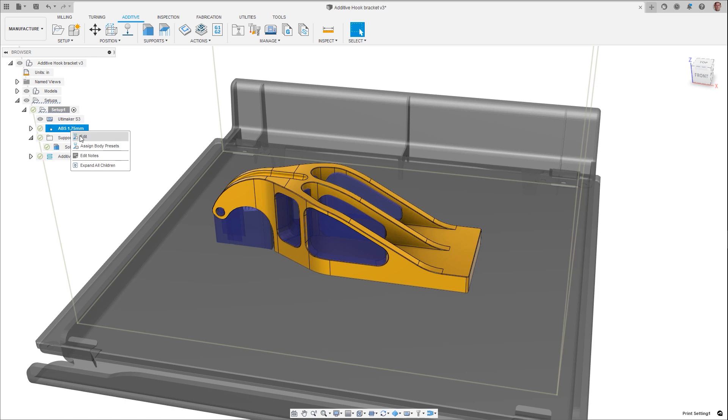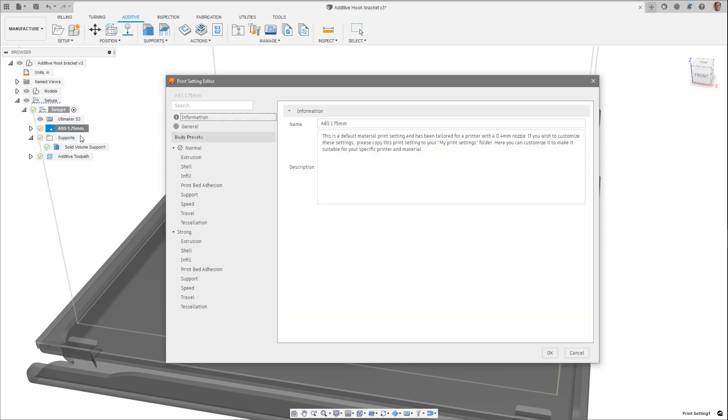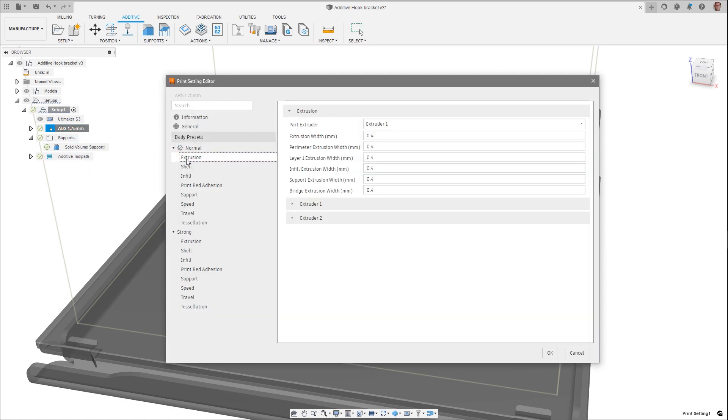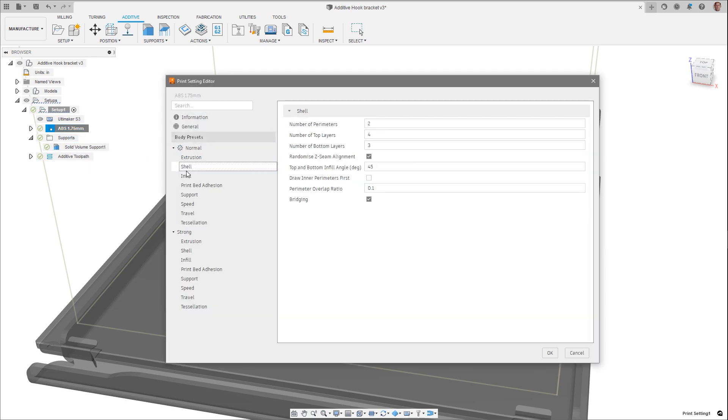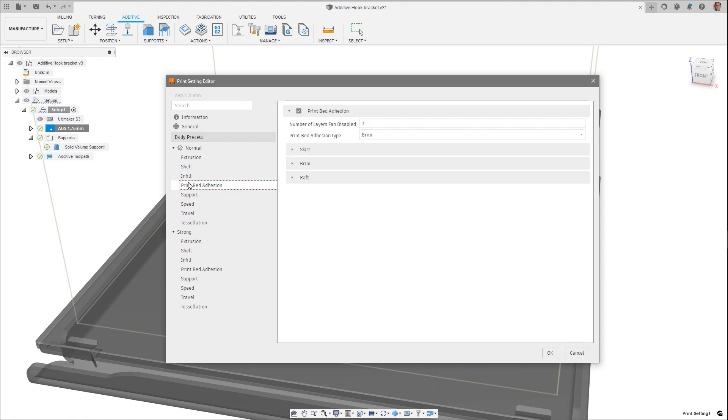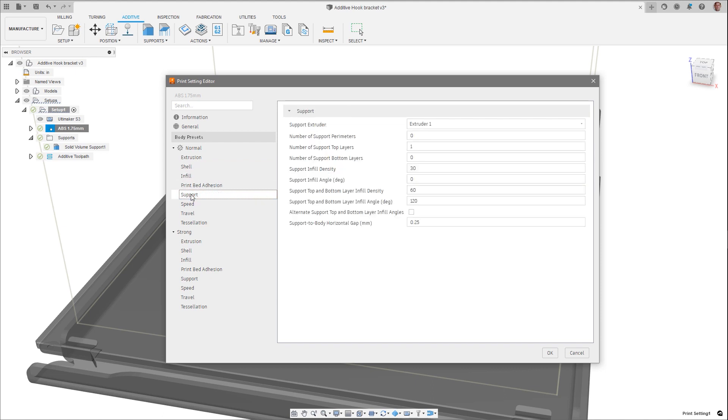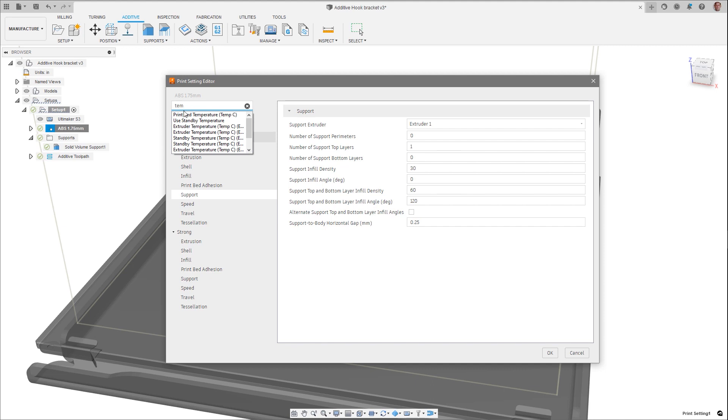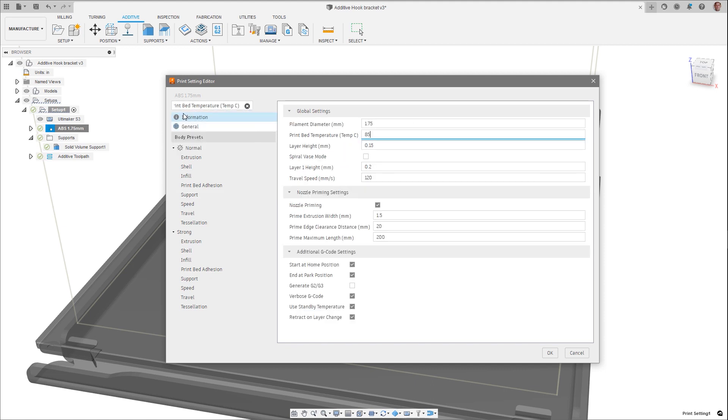When editing Print Settings, finding parameters can be a tedious process with endless searching. The Print Settings editor now contains a search field. Start typing in your desired setting, and possible options are shown. After you have selected your setting to edit, the correct field is automatically highlighted to allow for quick identification.